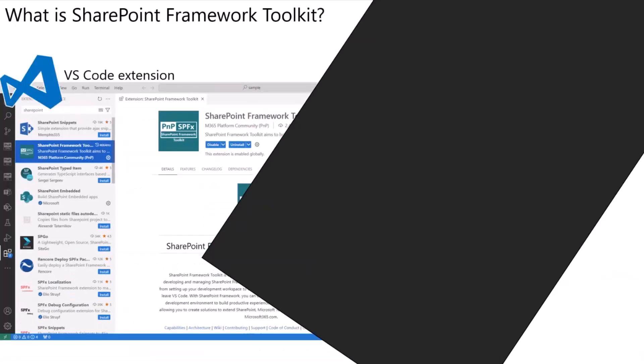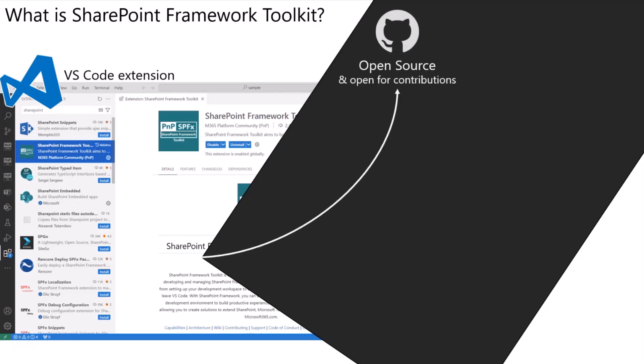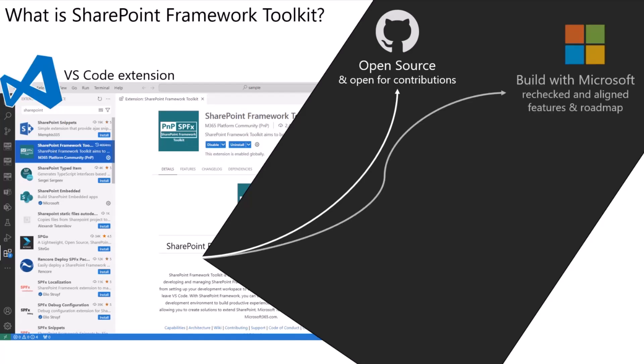What is SharePoint Framework Toolkit then? This is a VS Code extension that you can download from the VS Code marketplace. It's open source and open for contributions. We have a lot of currently smaller features you can contribute to and help us improve this tool and build it together.